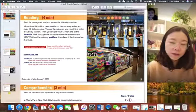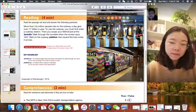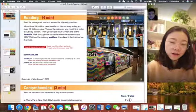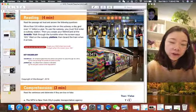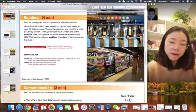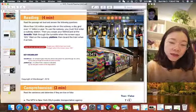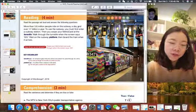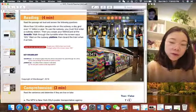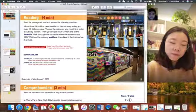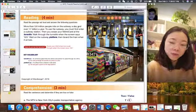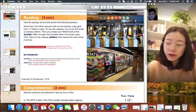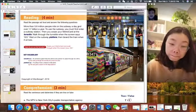More than 5.6 million people work on a subway a day and over 1.7 billion a year. To use a subway, you must first enter a subway station. Then you swipe your MetroCard at the tourist tile. Walk through the tourist tile. When the screen says go, wait on the subway platform. Then board the train when it arrives. Nice job.